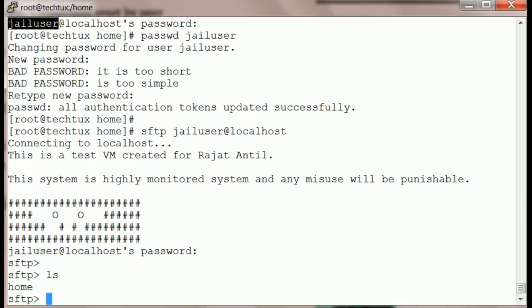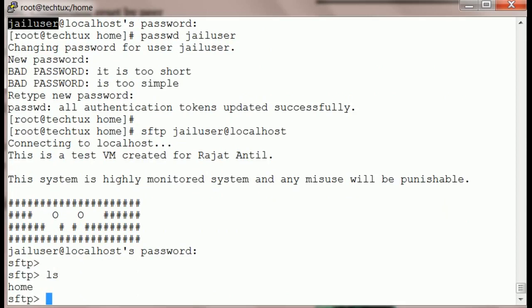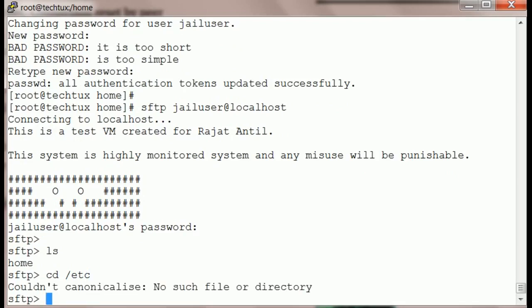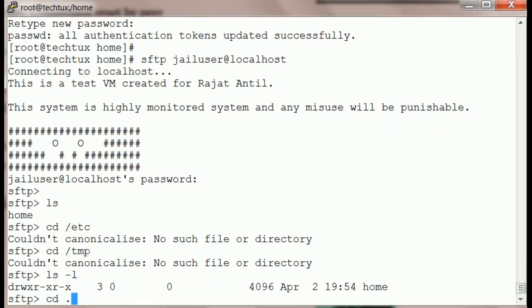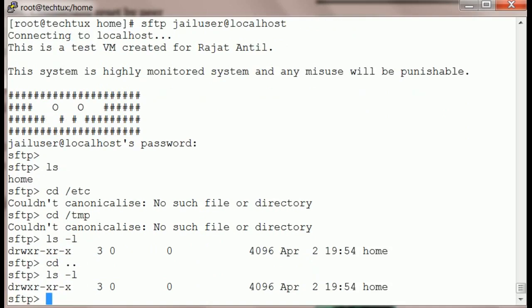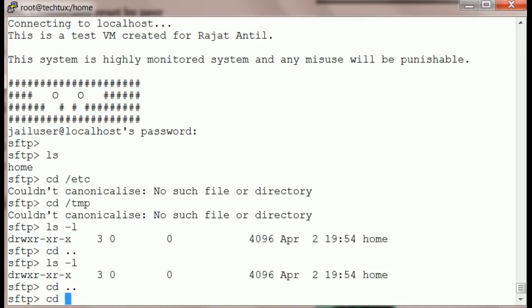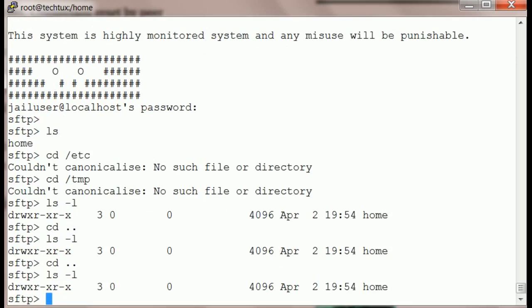We forgot to give a password to the user — done now. I'm in. To test it, we will try to go to the /etc directory and see if the user can actually move there. The user cannot go to /etc or any other directory — the user is actually jailed within the jailed environment.